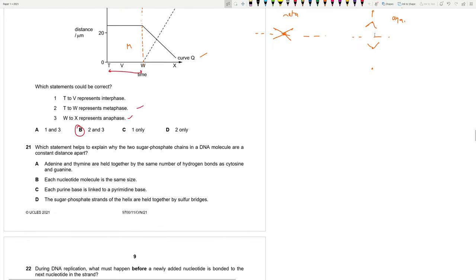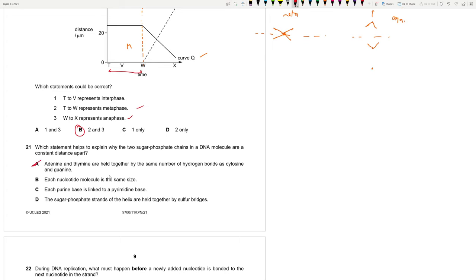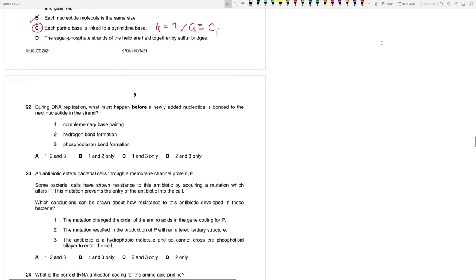Which statement helps to explain why the two sugar phosphate chains in a DNA molecule are a constant distance apart? Adenine and thymine are held together by the same number of hydrogen bonds. No, no, no. Wrong. Each nucleotide molecule is the same size. Wrong. There are two types, right? Purines and pyrimidines. Each purine base is linked to a pyrimidine. This is true. Adenine with thymine and guanine with cytosine.